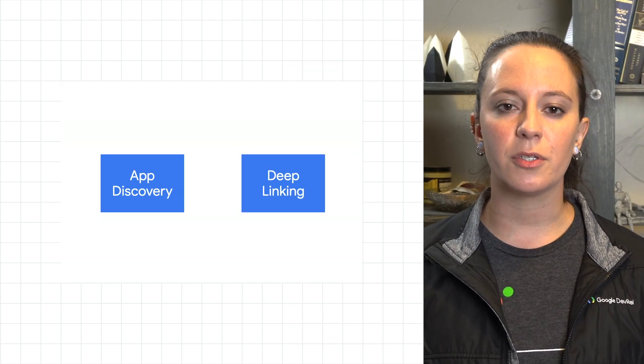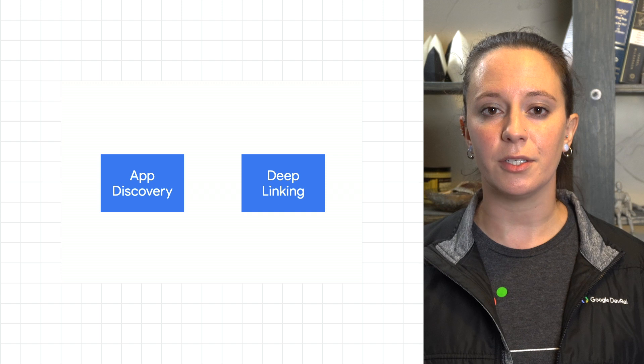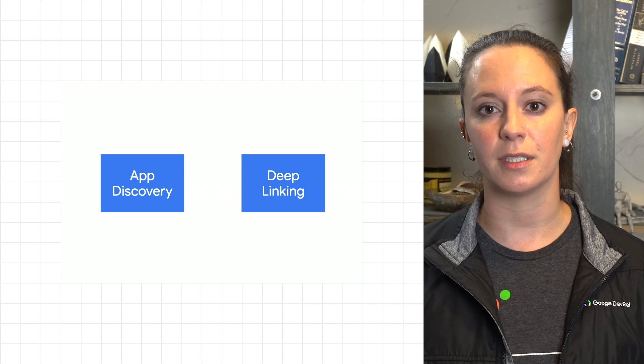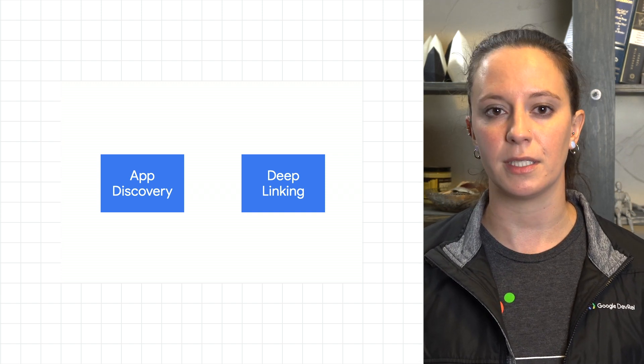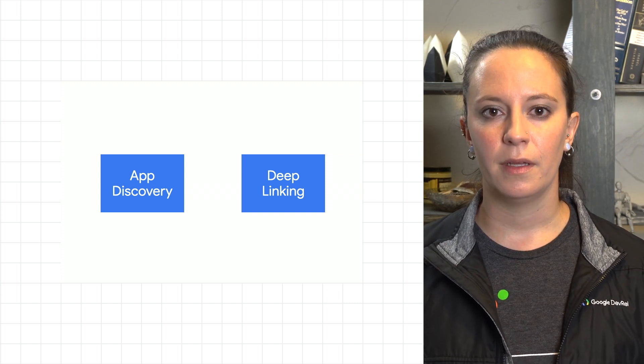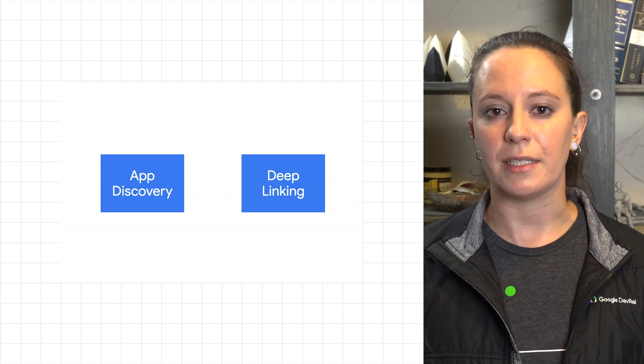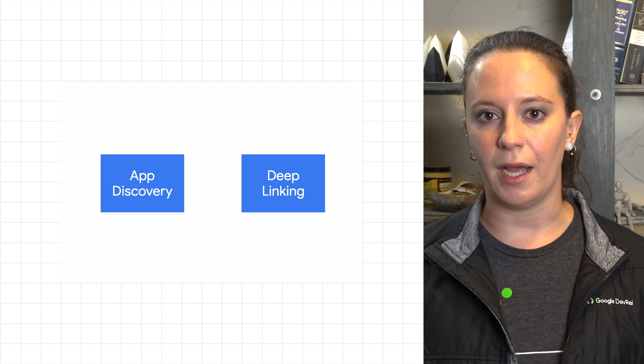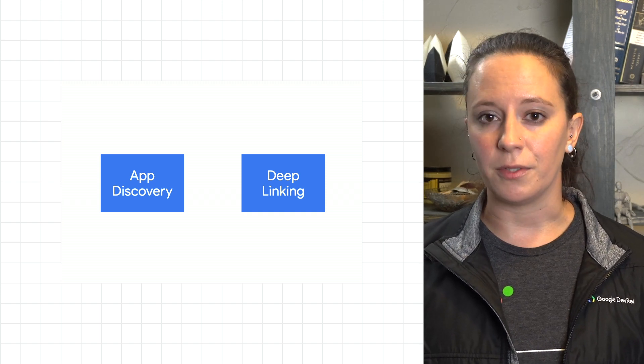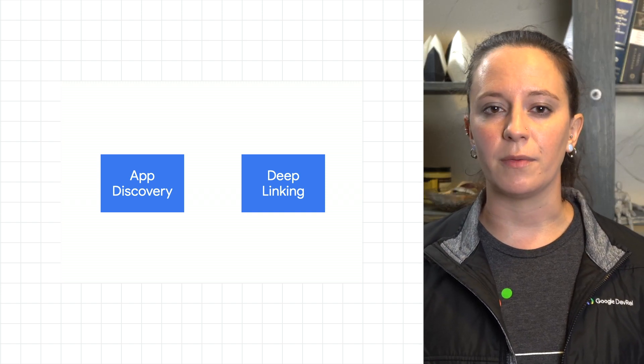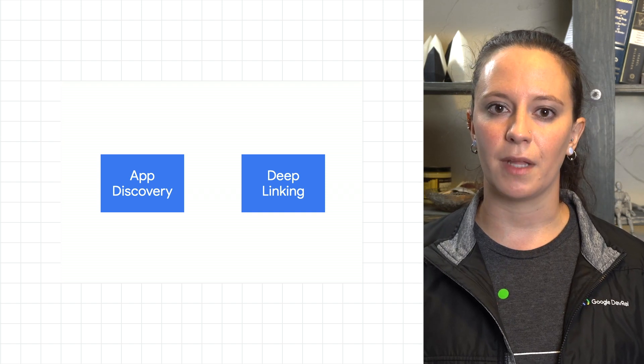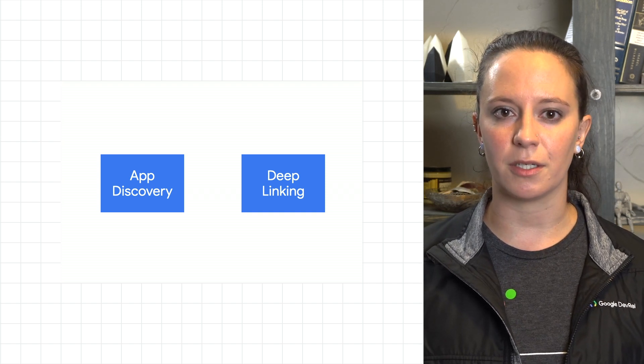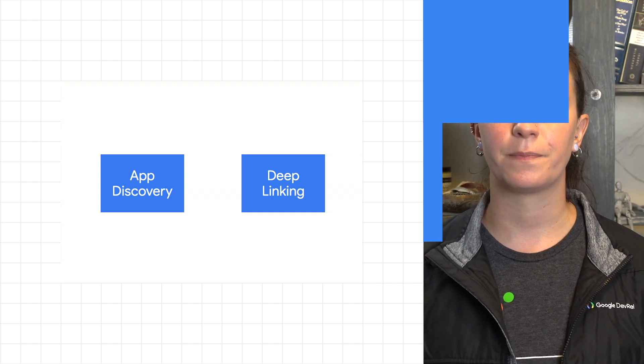App discovery and deep linking help streamline this process and make it easier for users to discover device compatibility with Google Assistant. These convenience features are easy to implement in your action but provide great value to your users by reducing the complexity of setup and enabling them to start using their smart devices more quickly.